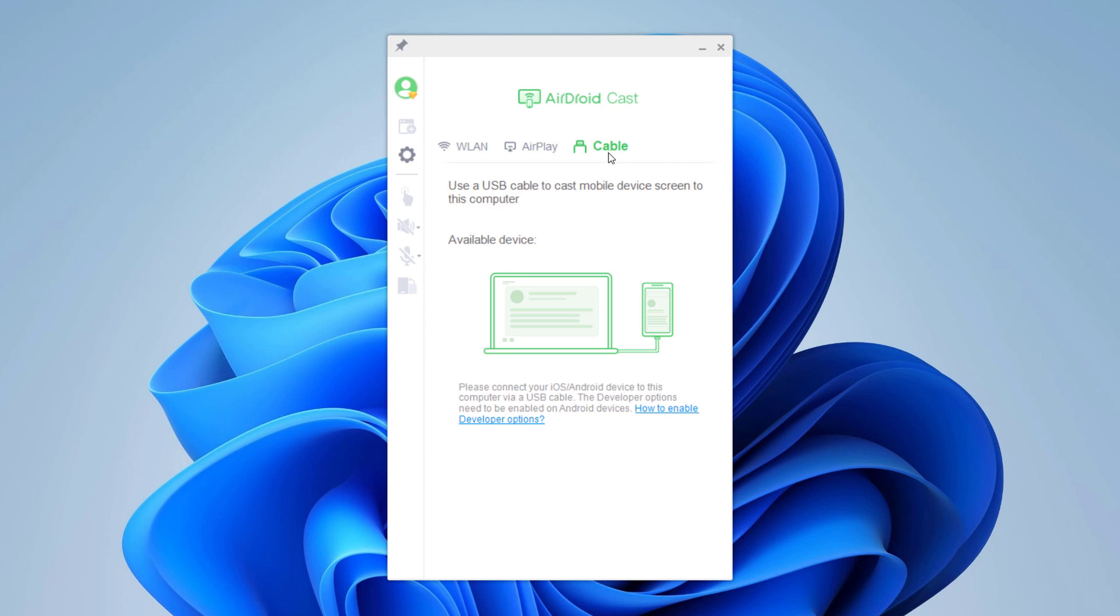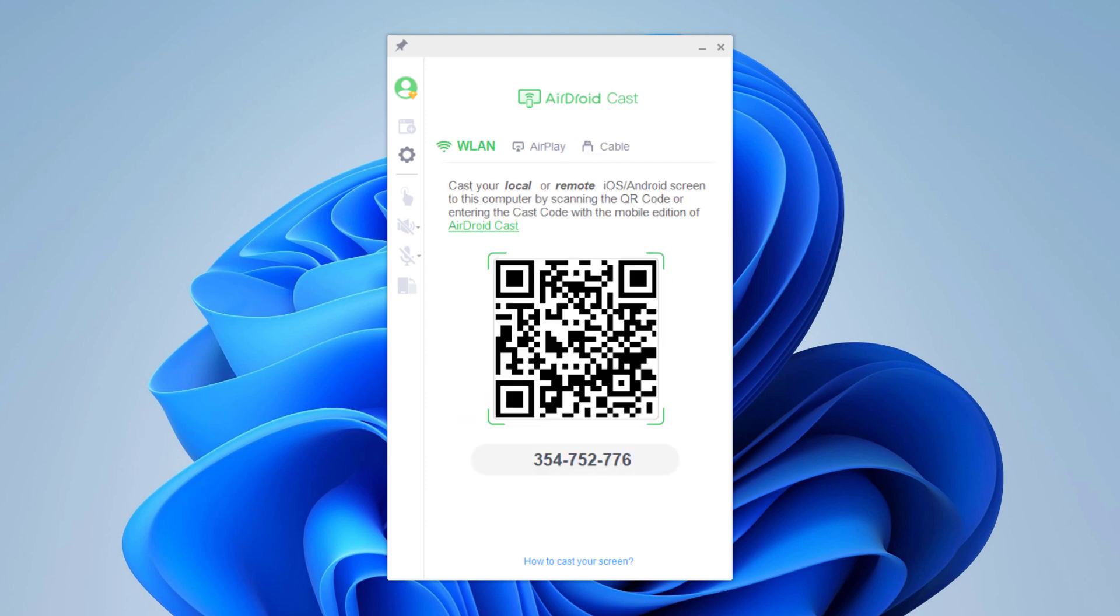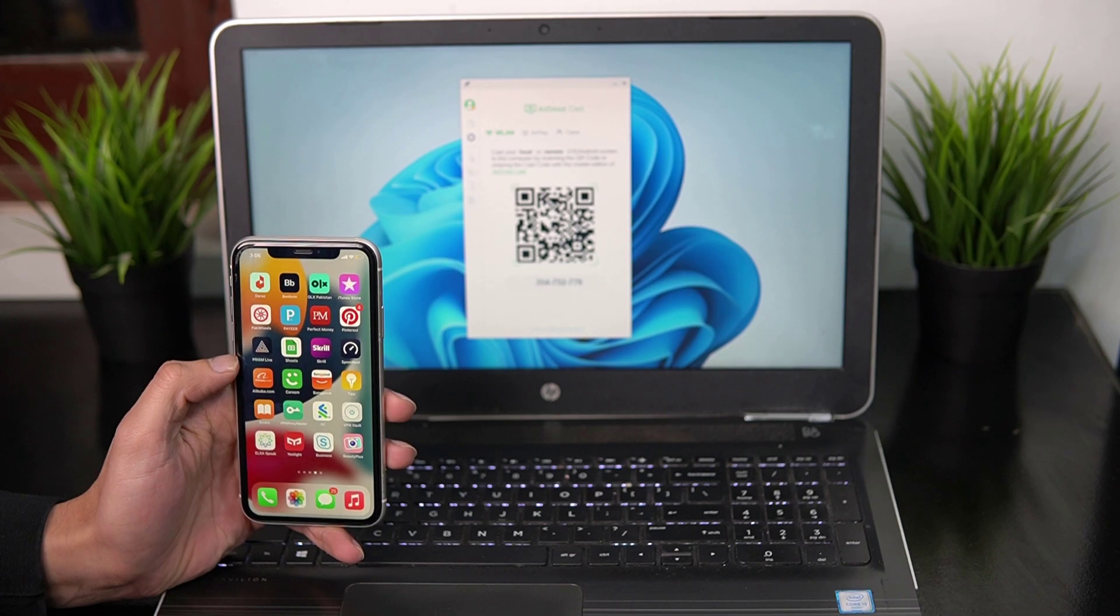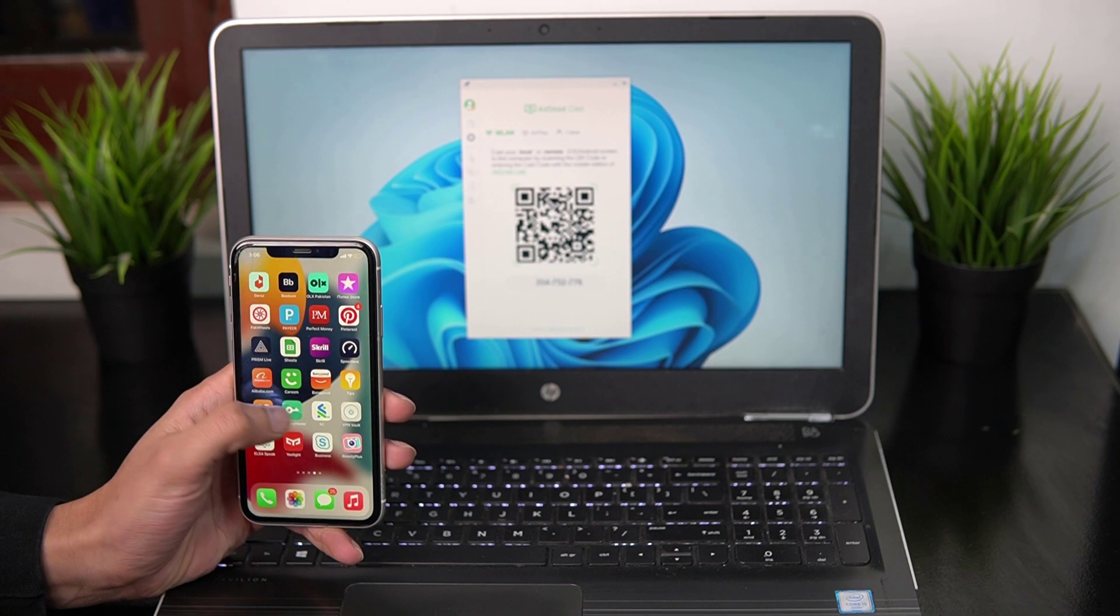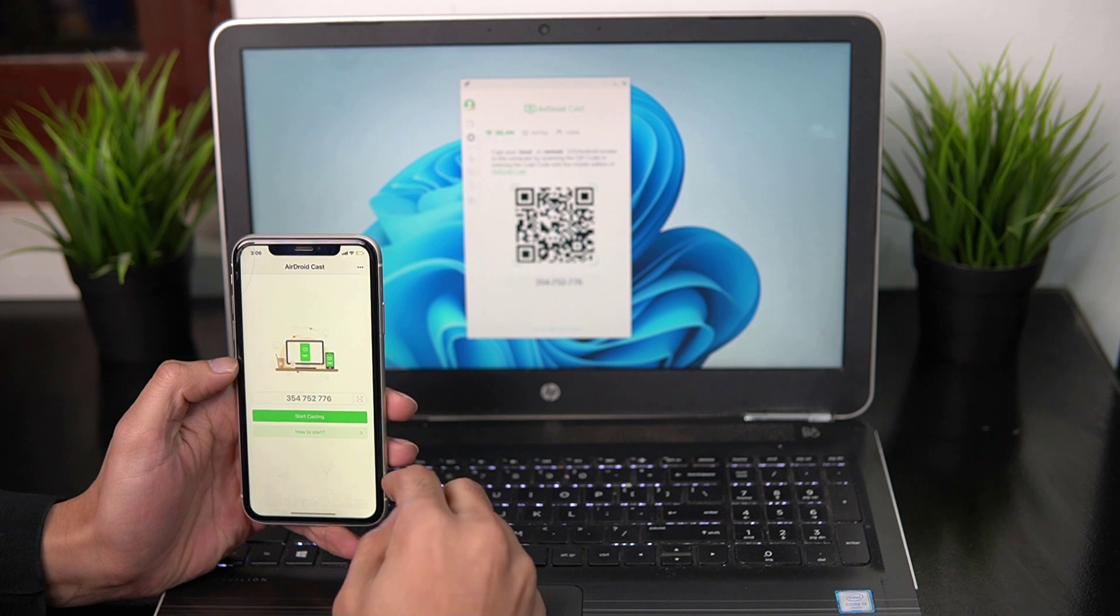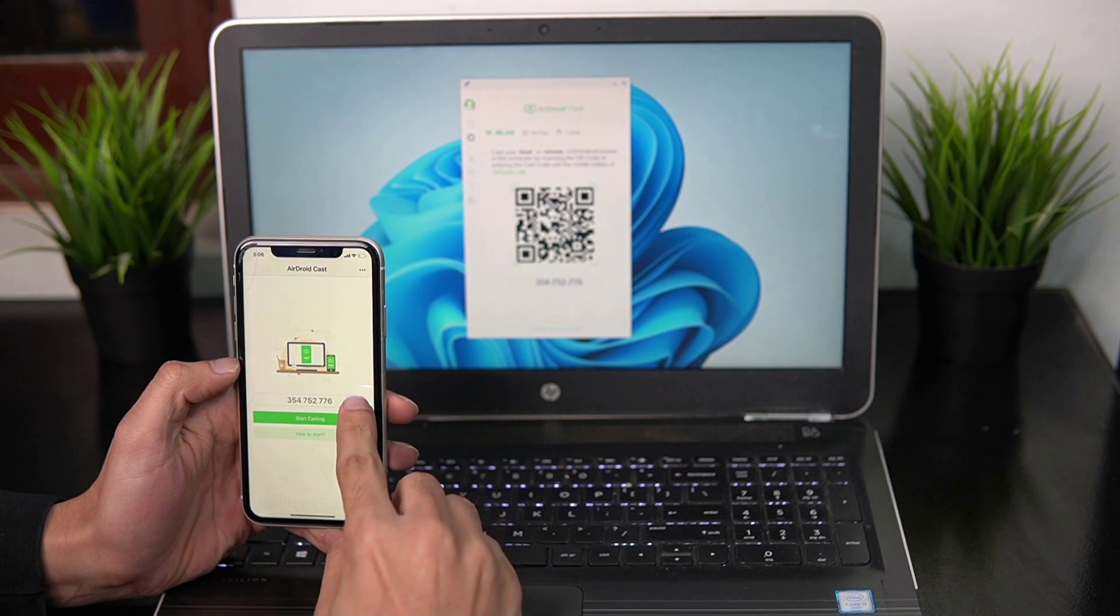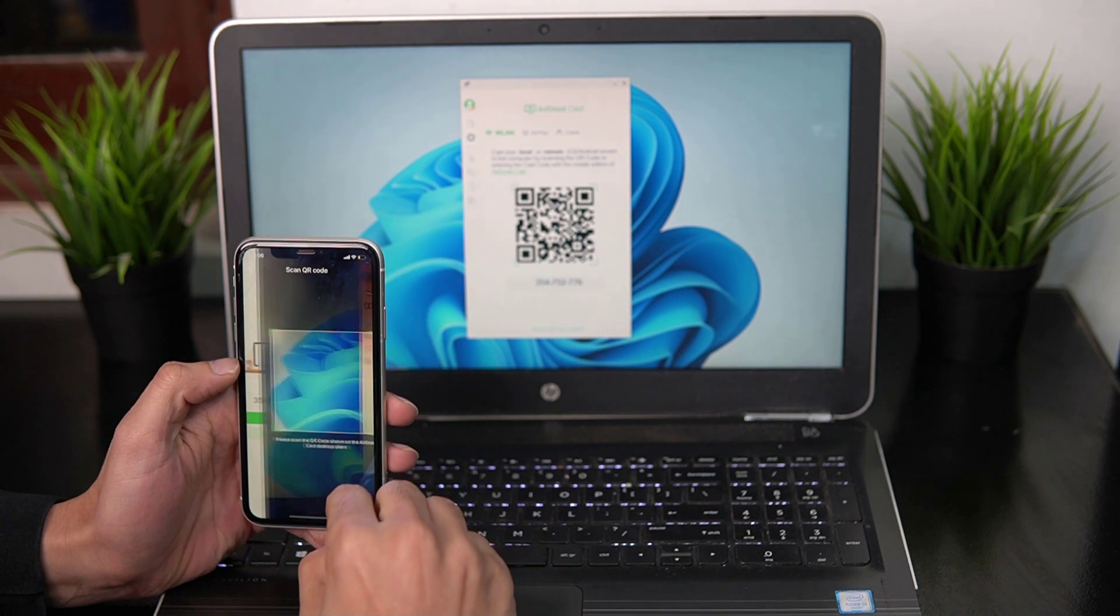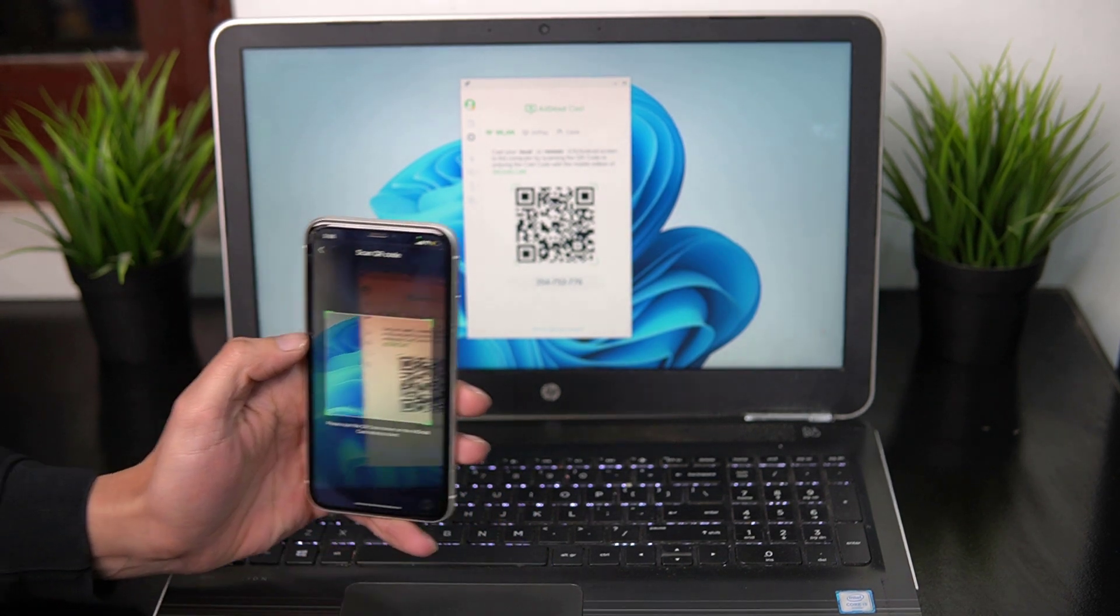To mirror the screen wirelessly, one thing to call out is you need to ensure that both your PC that you are casting to and your phone are on the same Wi-Fi network. Open the app on your phone and scan this QR code or enter the cast code.